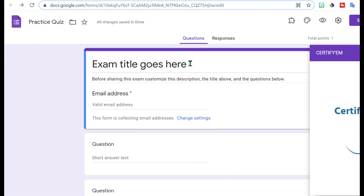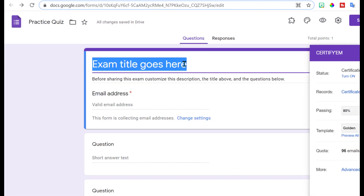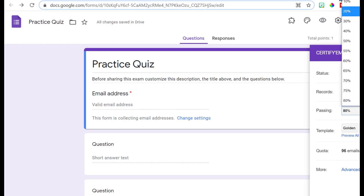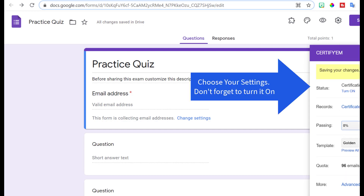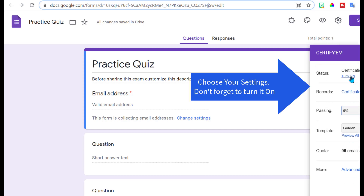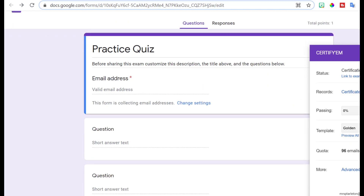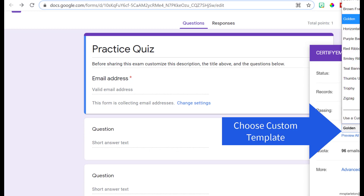Notice it automatically puts — let's change that to match, because that's what they're going to put on their certificate. Notice it automatically pushed in there that an email address is required — they do need that in order to send out those certificates. I'm going to change this to zero percent. I forgot to turn it on, let's turn it on. Now I want to use a custom template, so use a custom template.